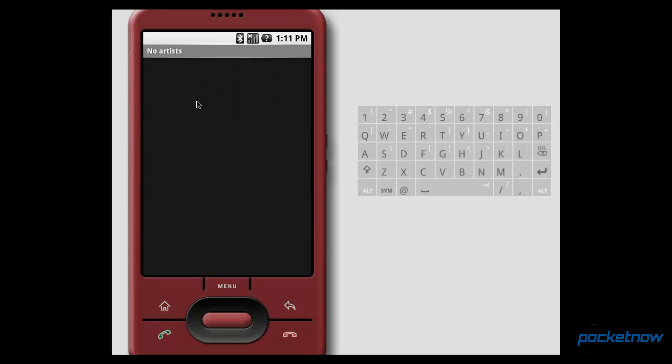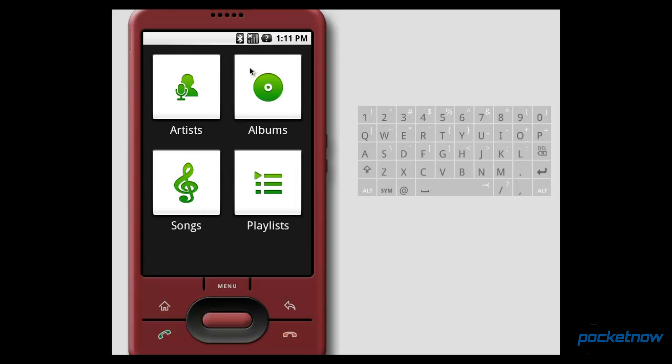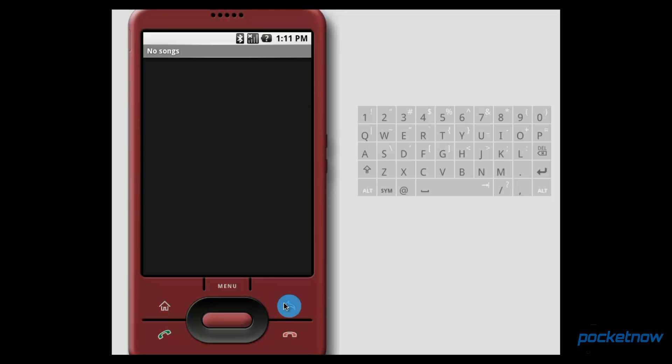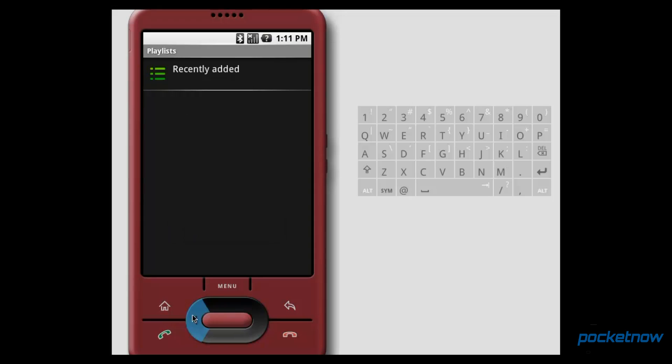We could sort by albums. We could do an entire song list, and if I've got any playlists saved, we can do that. I don't, but that's what it would look like.